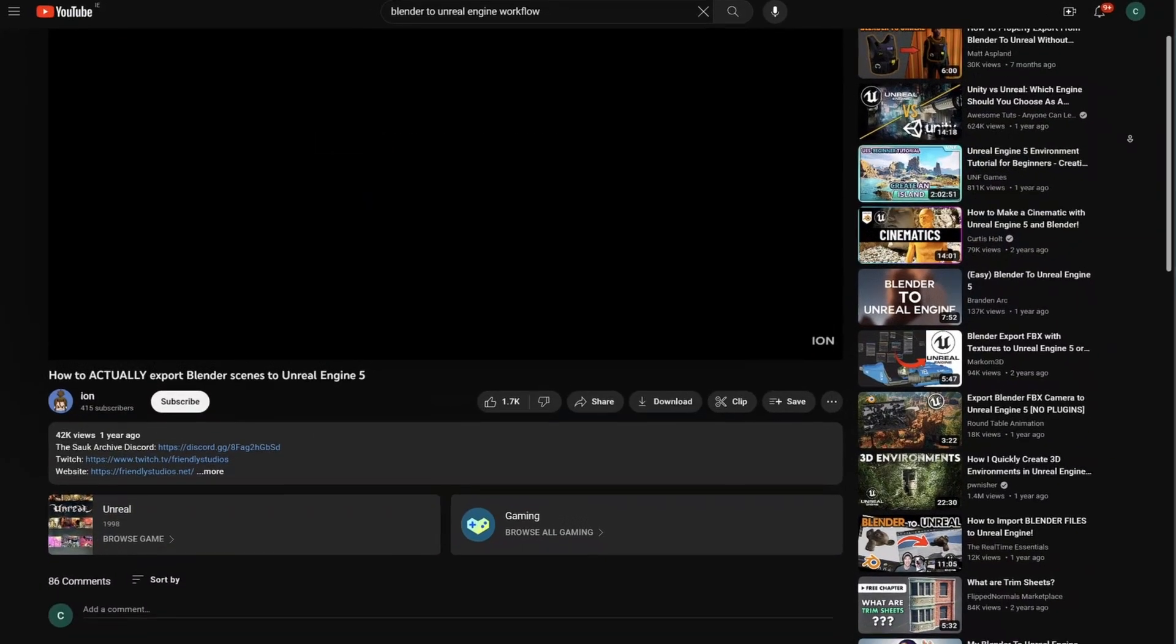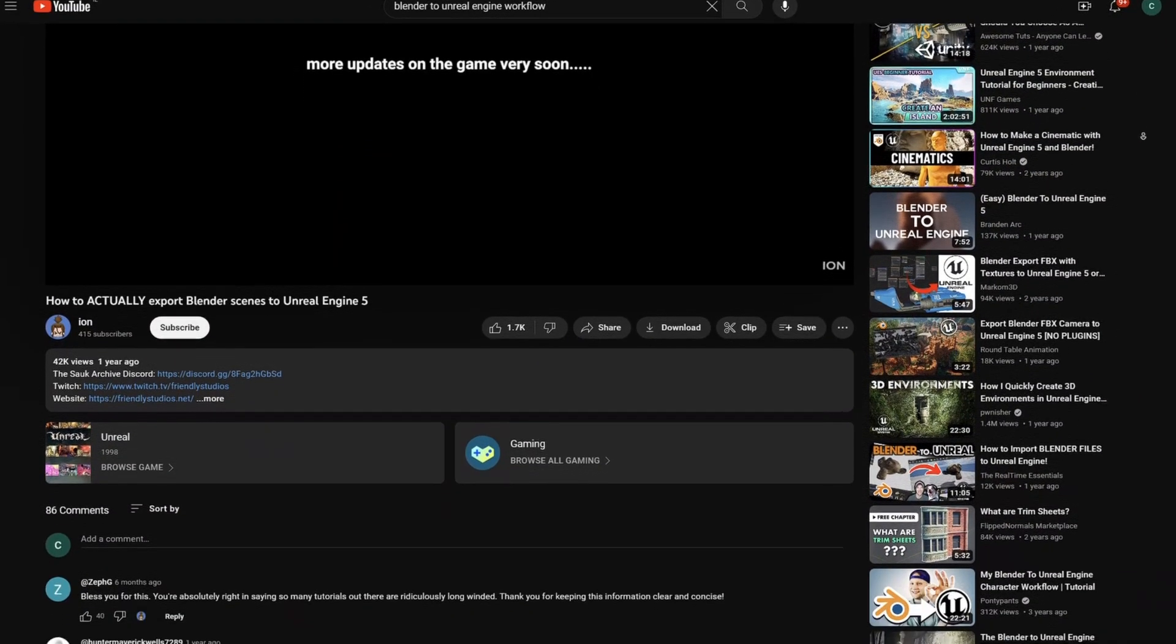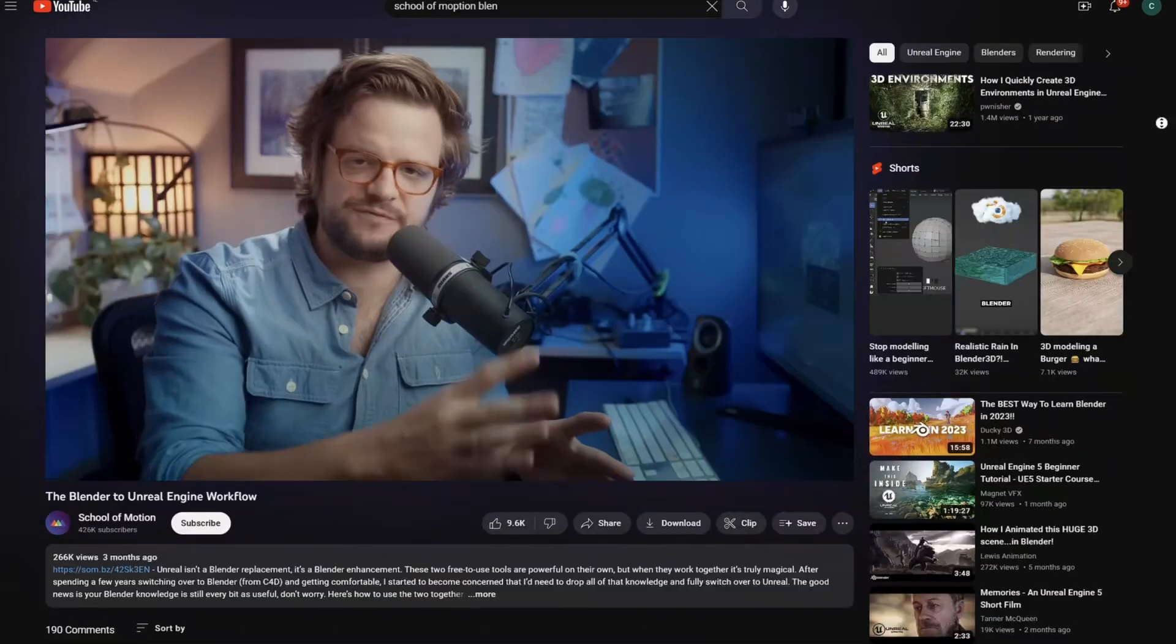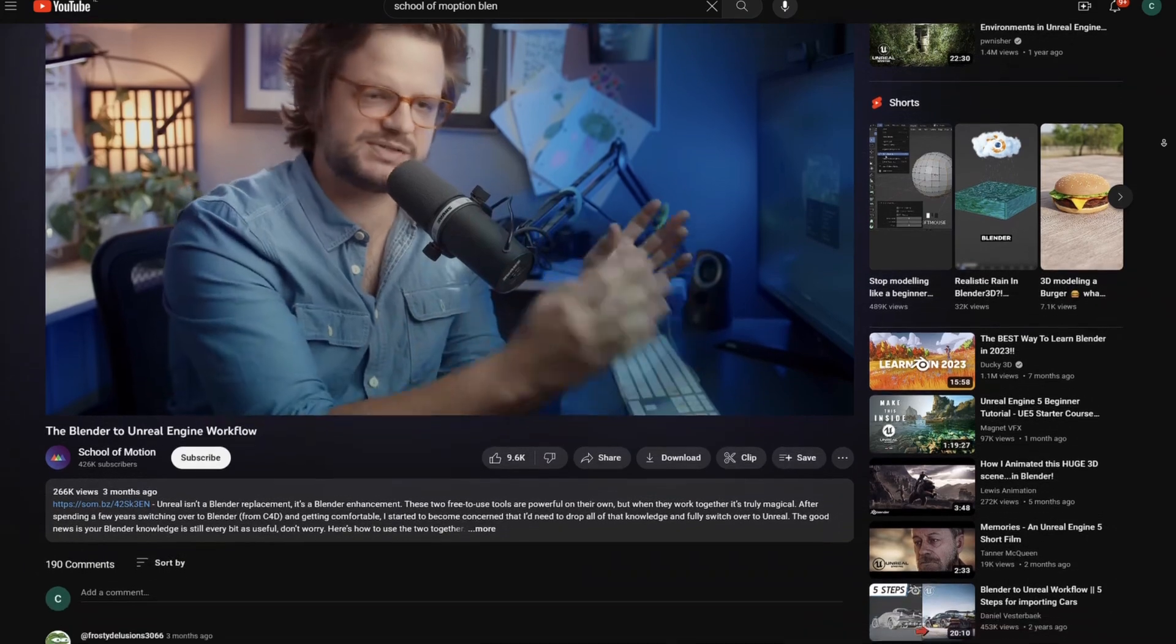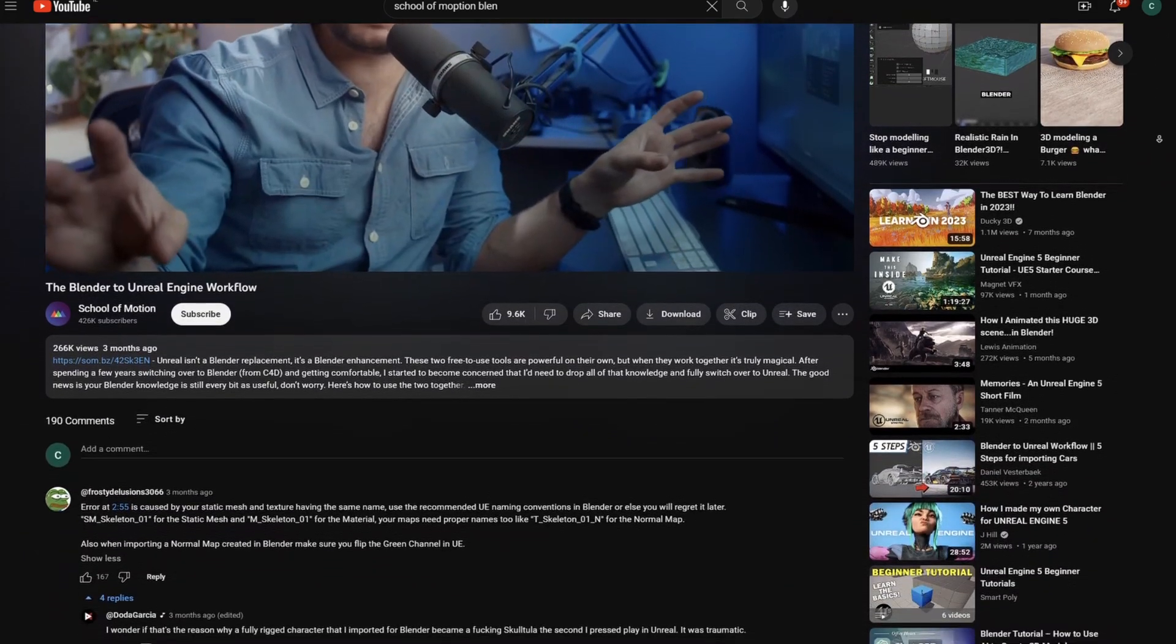This video is practically just an explanation on how to get the most out of the official Epic Games add-on for Blender. There's a lot of workflows on the internet about this subject, but none of them seem to go over the topics that I'm going to talk about in this video. I'm sure that you'll be able to get some value from this video if you use Blender and Unreal Engine.